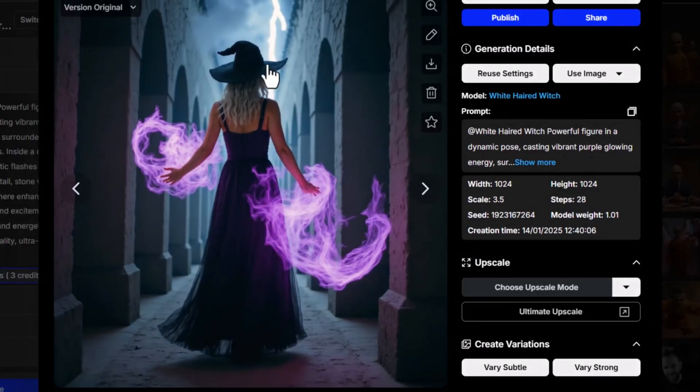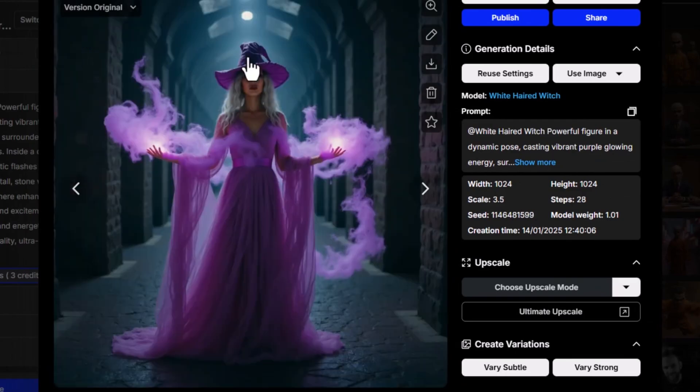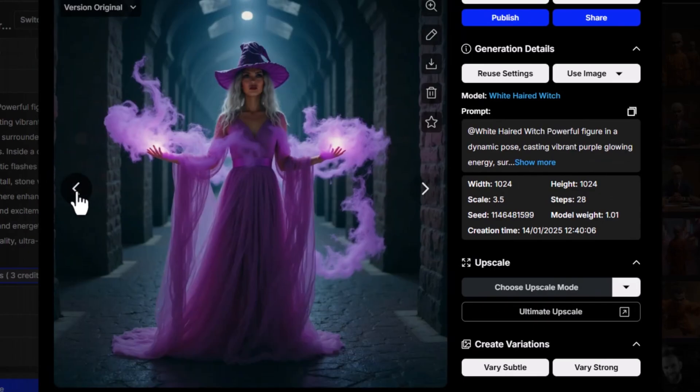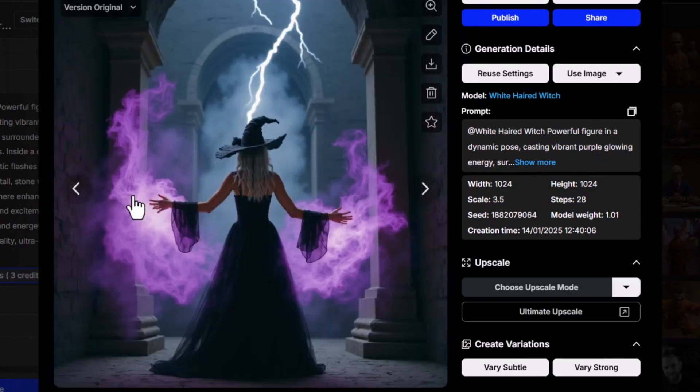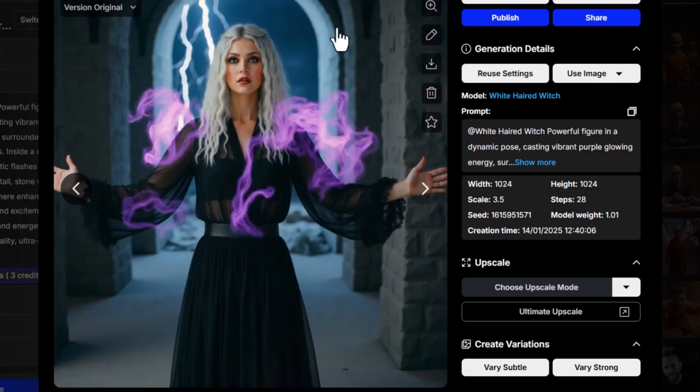Another important setting is Strictly Keep Key Character Features. By default, this is turned on to preserve the character's core traits. However, if you want more flexibility, such as different outfits, hairstyles, or variations in expression, you can turn it off for more diverse results.